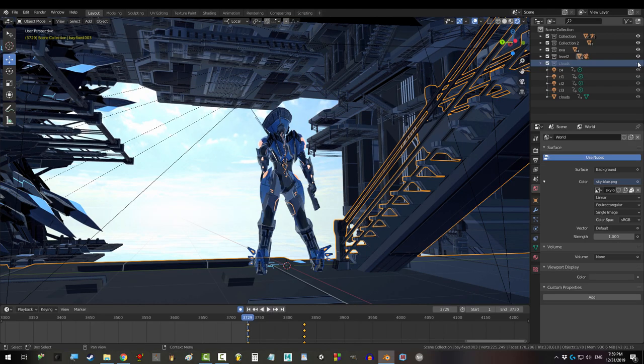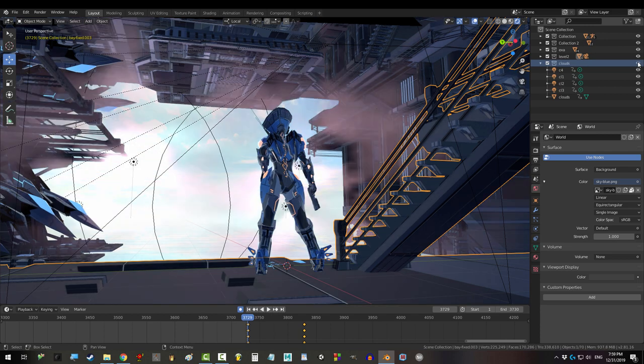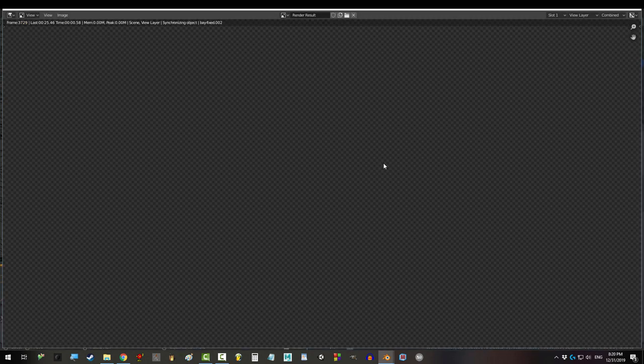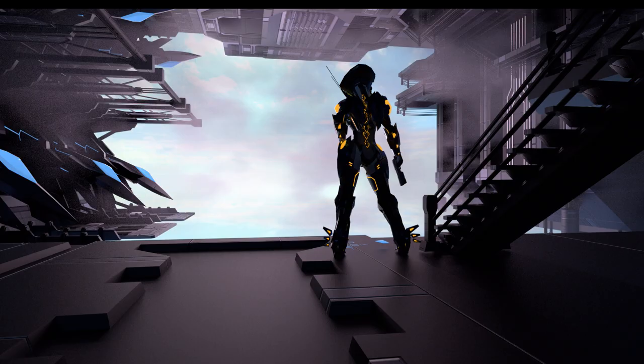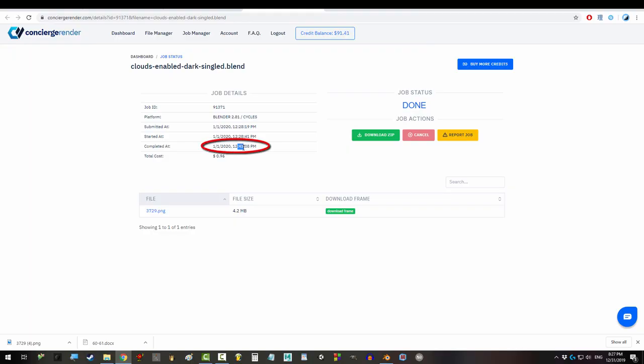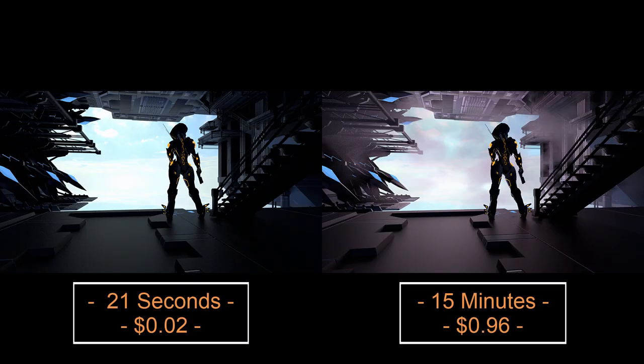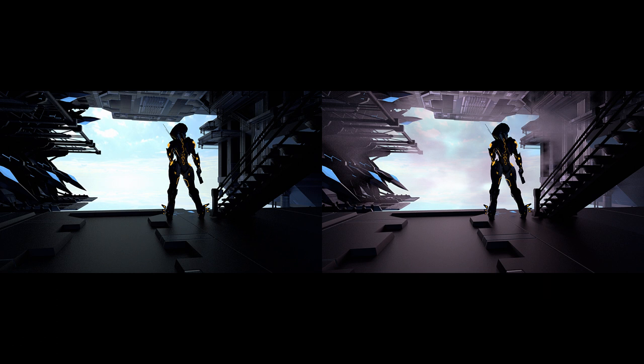But the exact same scene with clouds rendered in Cycles was gonna take my computer about 50 hours to complete. In CoreWeave, though, it took 15 minutes and cost me 96 cents. So you can see the price jump from simply adding clouds and fog.